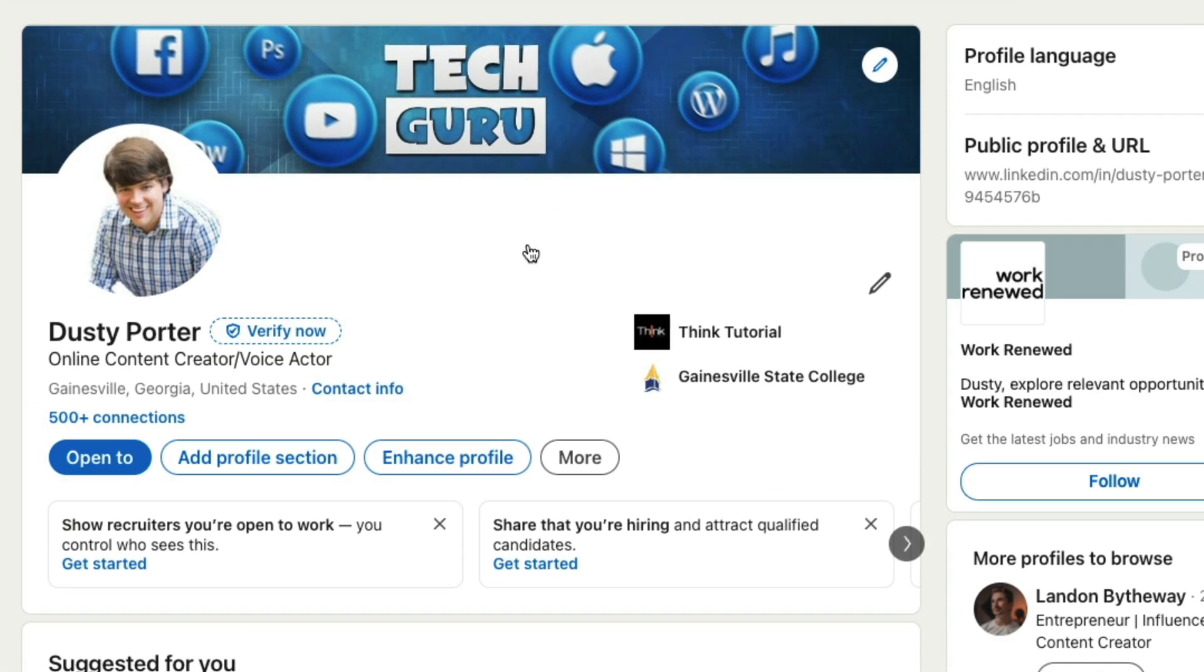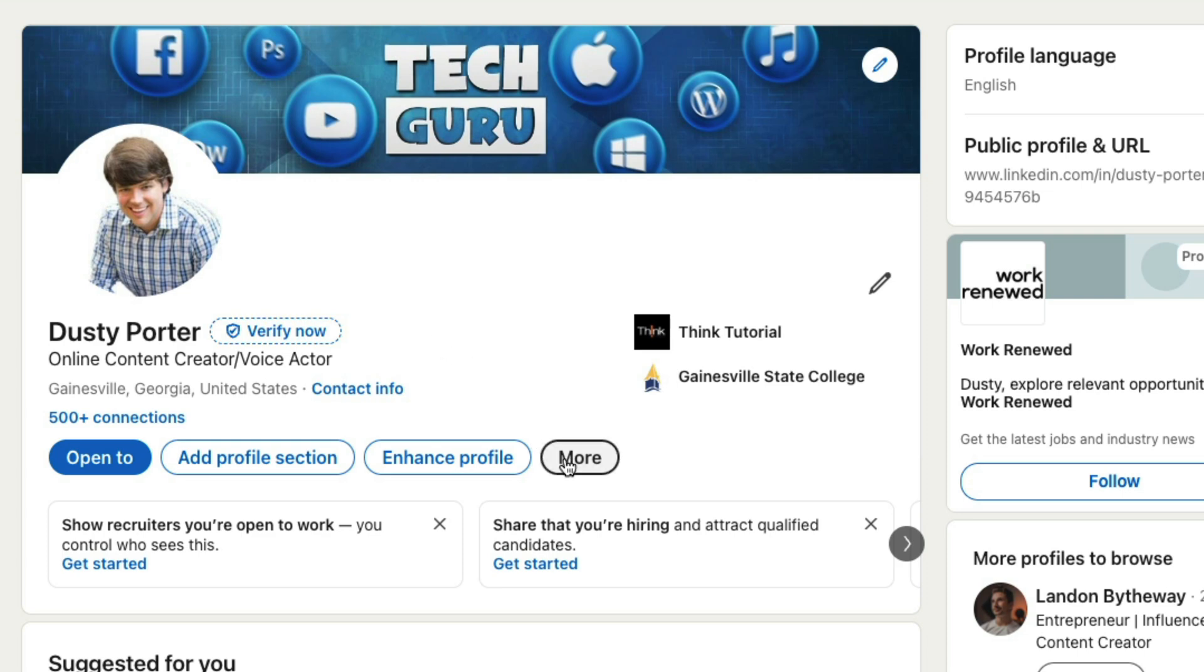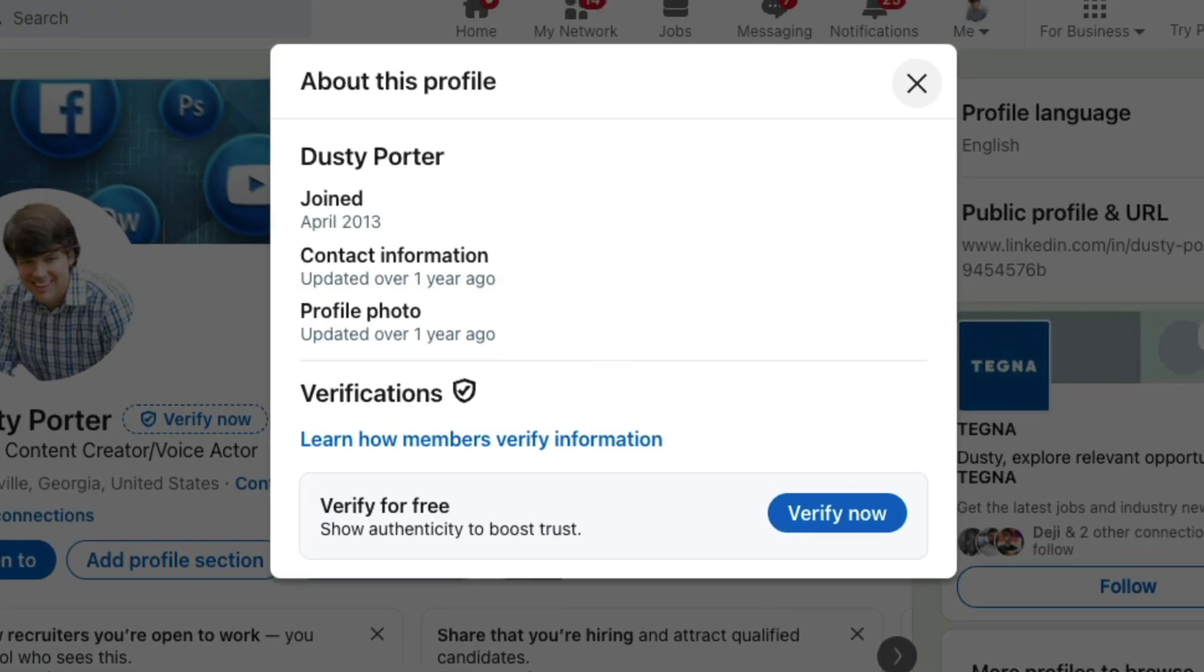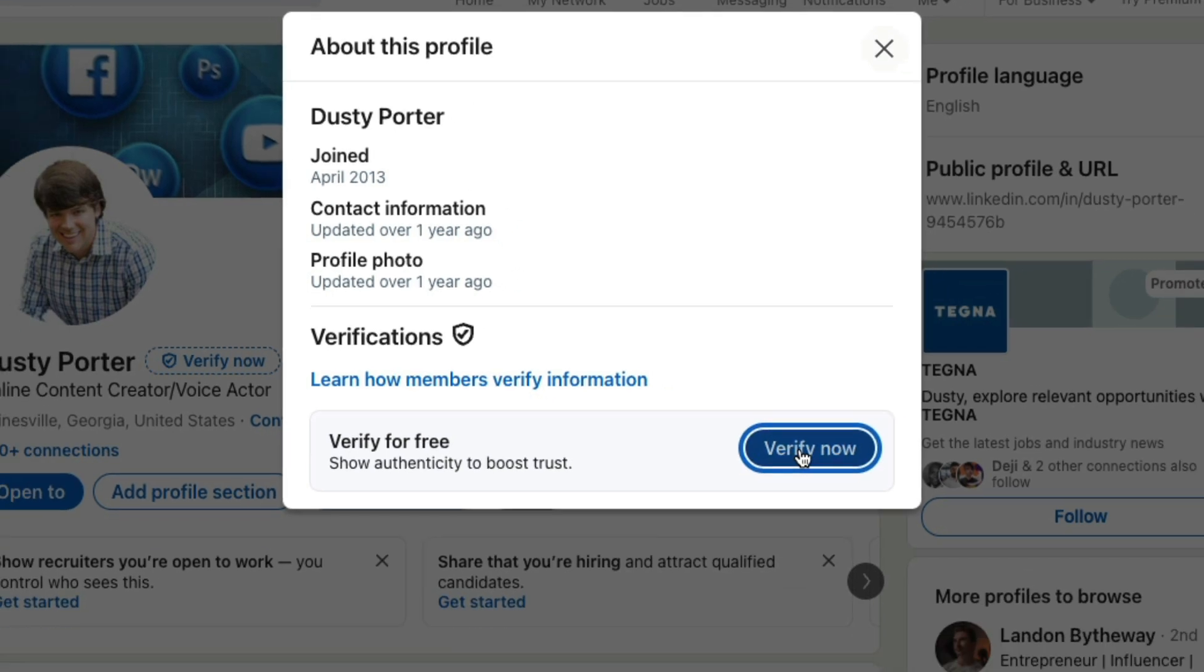Once we are at our profile, we're going to see a couple of things. You can get to the verify page a number of ways. You can click the button here next to your name that says verify now, or you can go to more and then you can go to about this profile and then you can click on the button that says verify now.